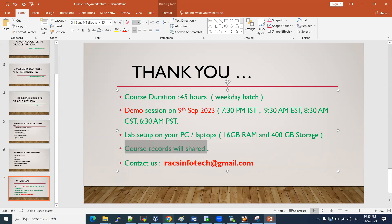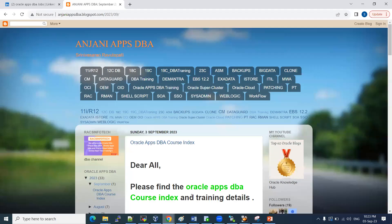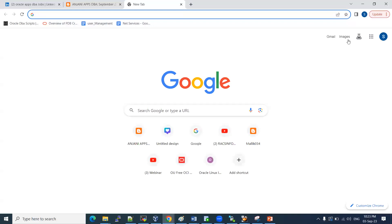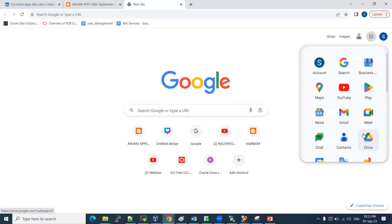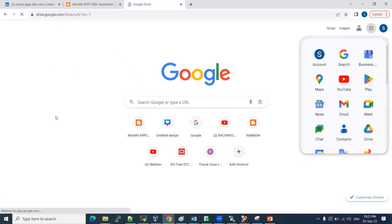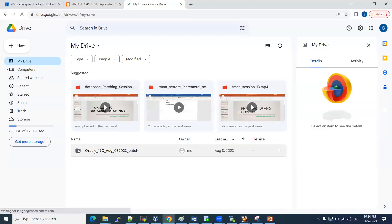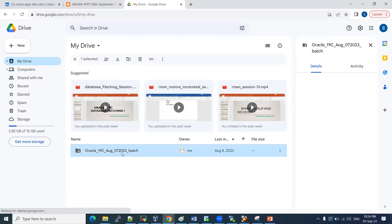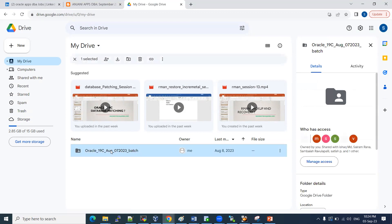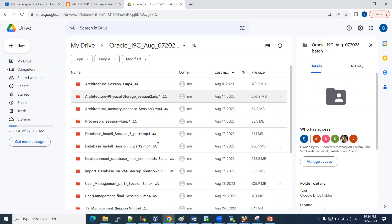Course recordings will be shared through Google Drive. The current Core DBA 19c batch is ongoing and lab sessions are being uploaded there. This is lifetime access — all live recorded sessions will be uploaded and you can access them at any time.